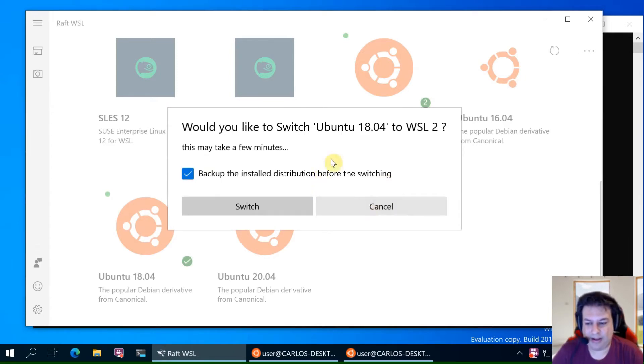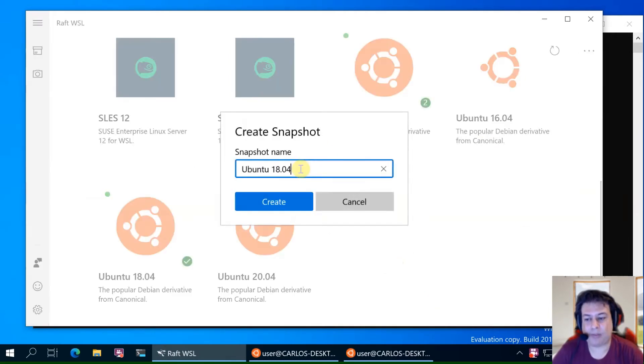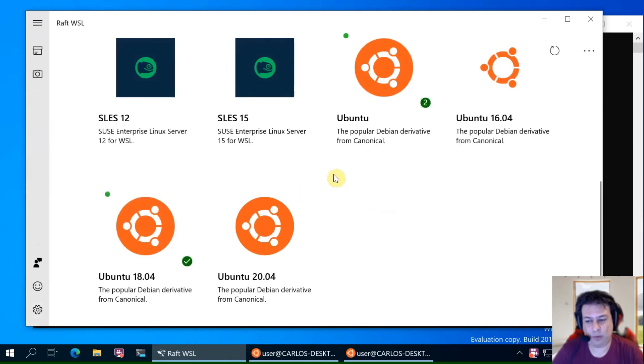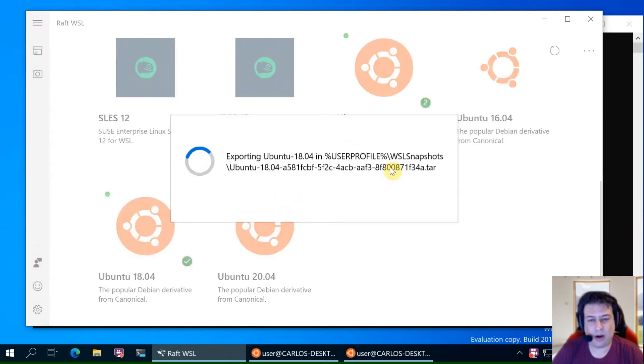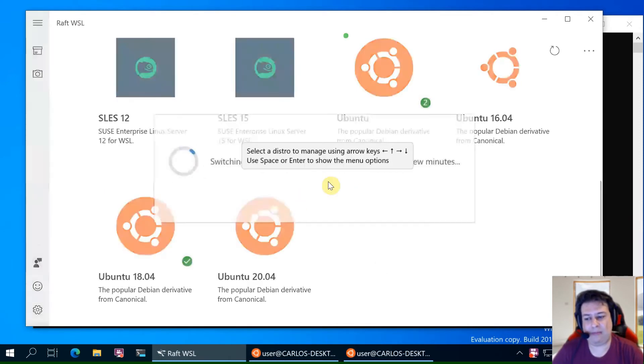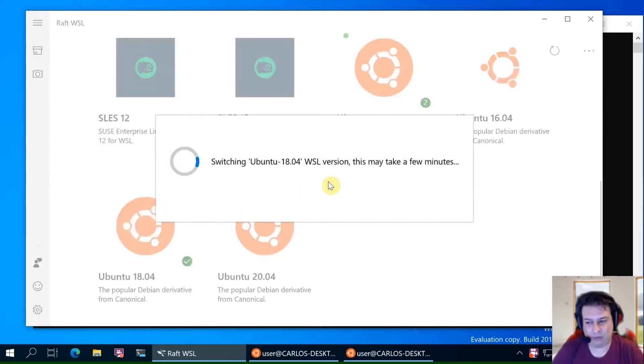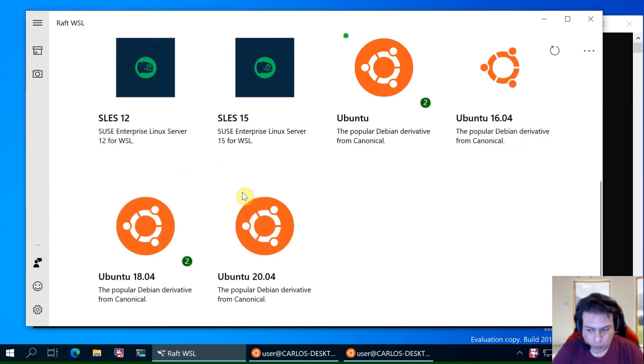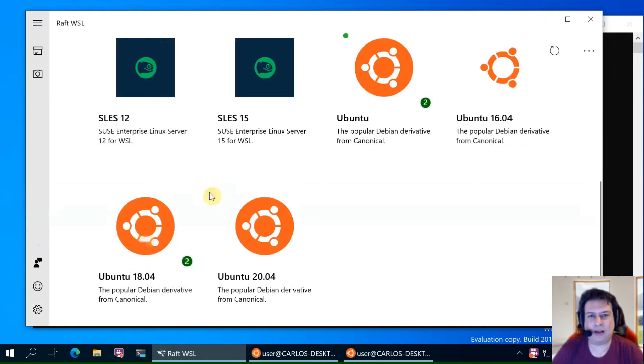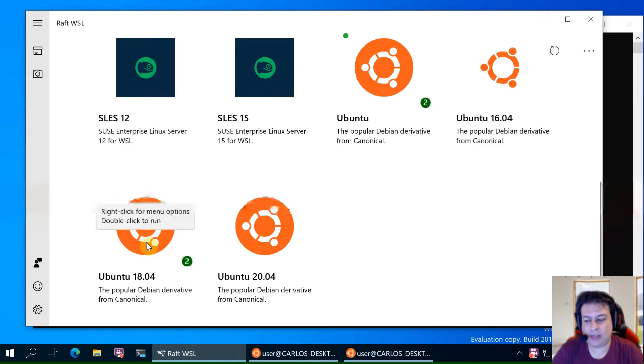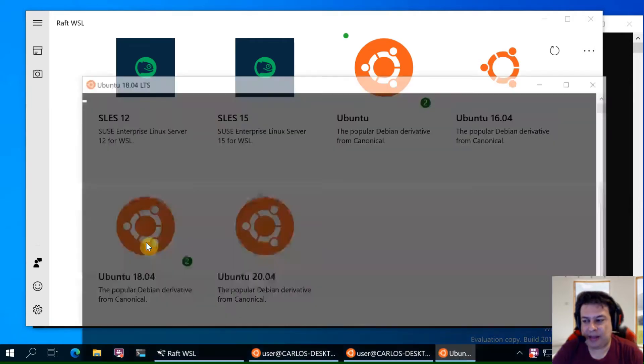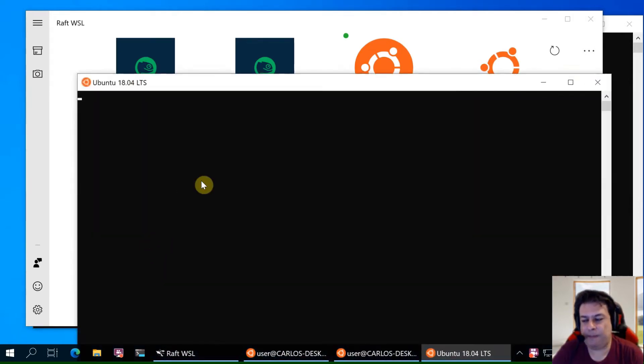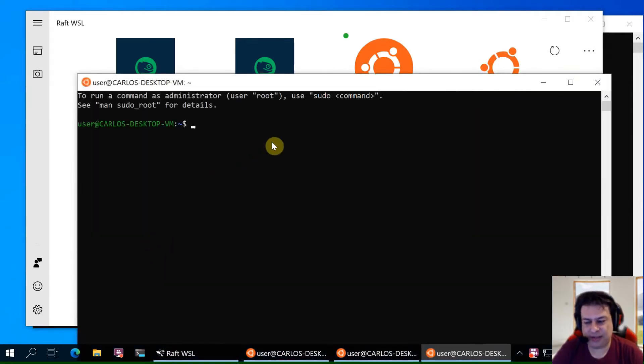We specify the name WSL1 and it will create the backup and then make the switch. You can see now the two distributions are in WSL1 and WSL2 and let's check it.